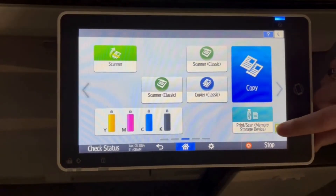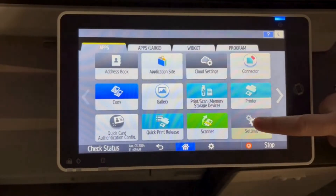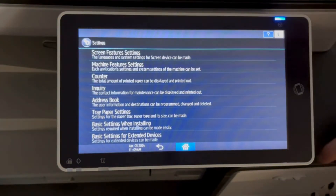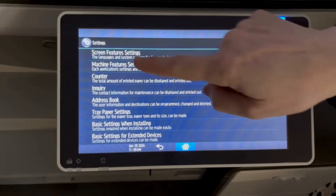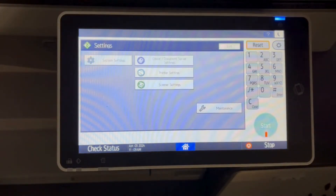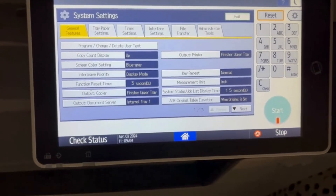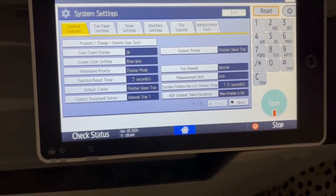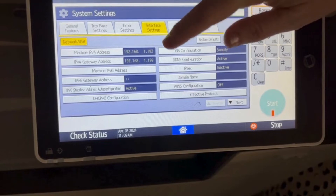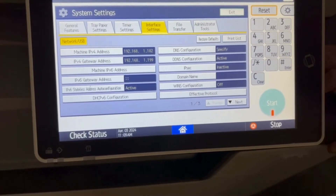The first thing you're going to do is hit your grid stack, and then you're going to look for the settings button. Under machine features and settings, you're going to go to system settings, and here you will be able to find this information under your interface settings. You will be able to find your IPv4 address.